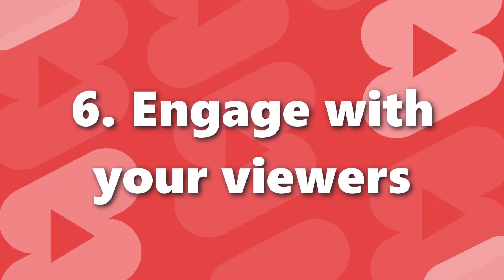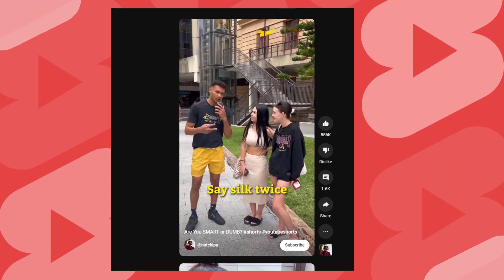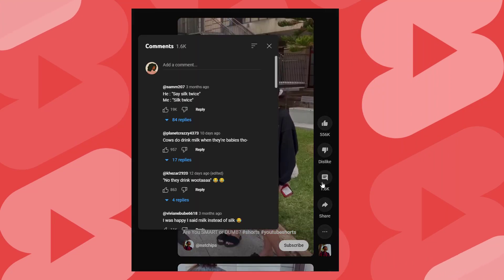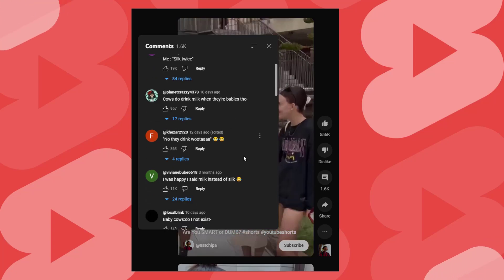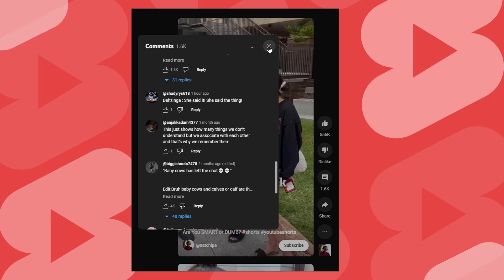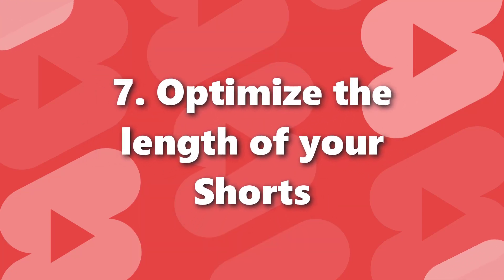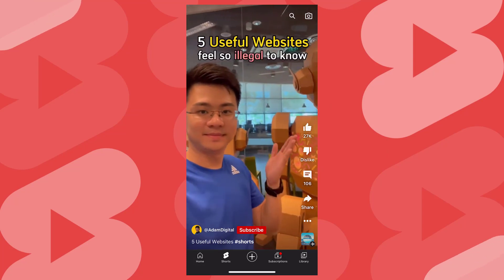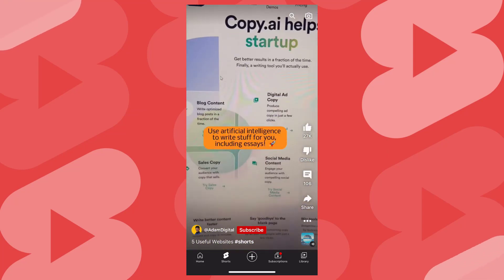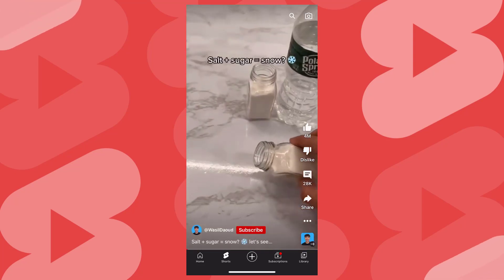Number 6: Engage with your viewers. Encourage comments and likes on your shorts, as this can help improve the visibility of your videos. Respond to comments and ask for feedback to keep your audience engaged and foster a sense of community. Number 7: Optimize the length of your shorts. Shorts that are too long may lose viewer interest, while shorts that are too short may not fully convey your message. Try to find the right balance between the two.